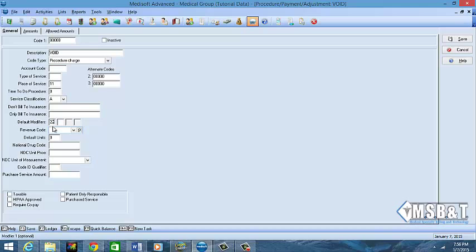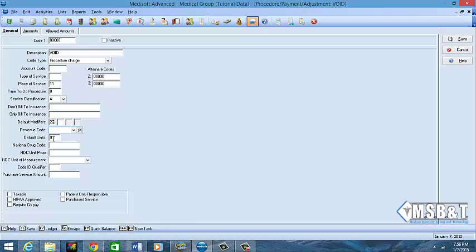If there are certain modifiers that will always go with this code, then you can put the modifier code here, the same with revenue. And if there's an NDC code that goes with that, like injections, there are certain NDC codes that are assigned to certain injections or medication. If you put it here, whenever you choose in the transaction screen it would automatically come over.